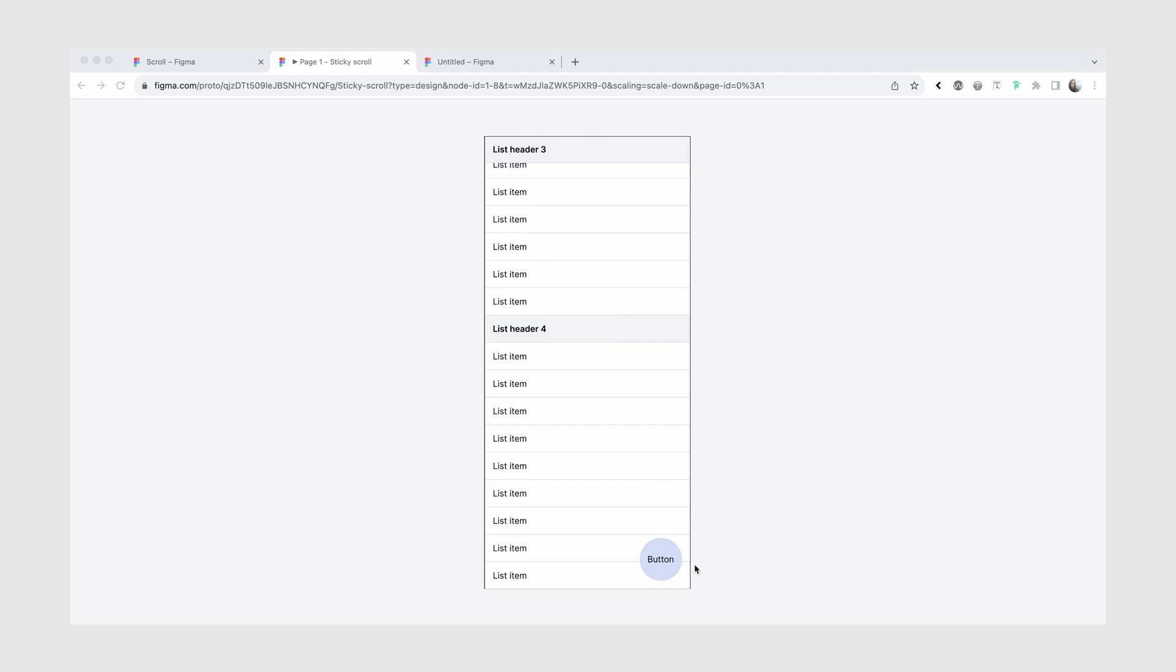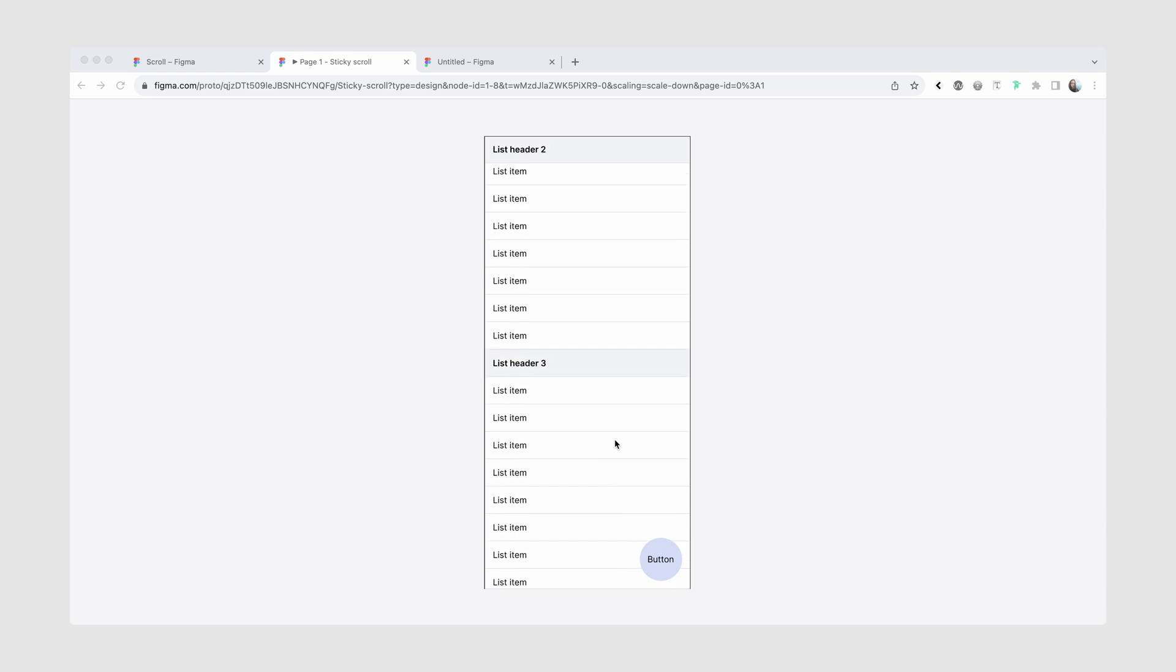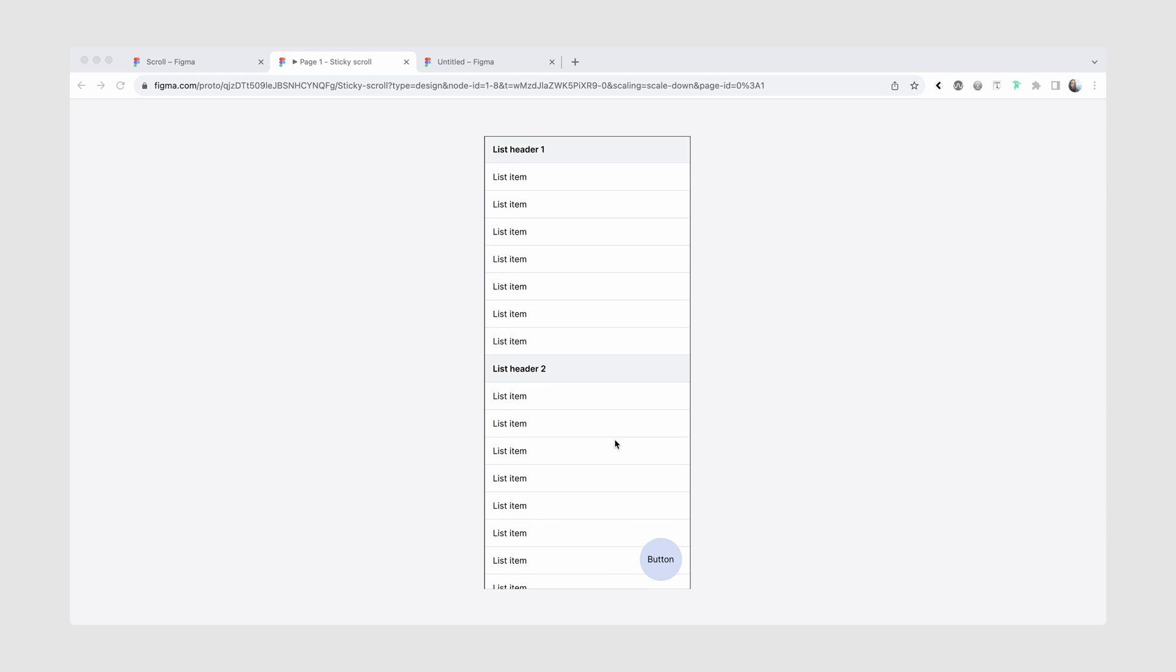Also, we'll be going over how to make a fixed scroll behavior so that, for example, we'll have this button here in the bottom right corner, and as we scroll, it just stays in place.